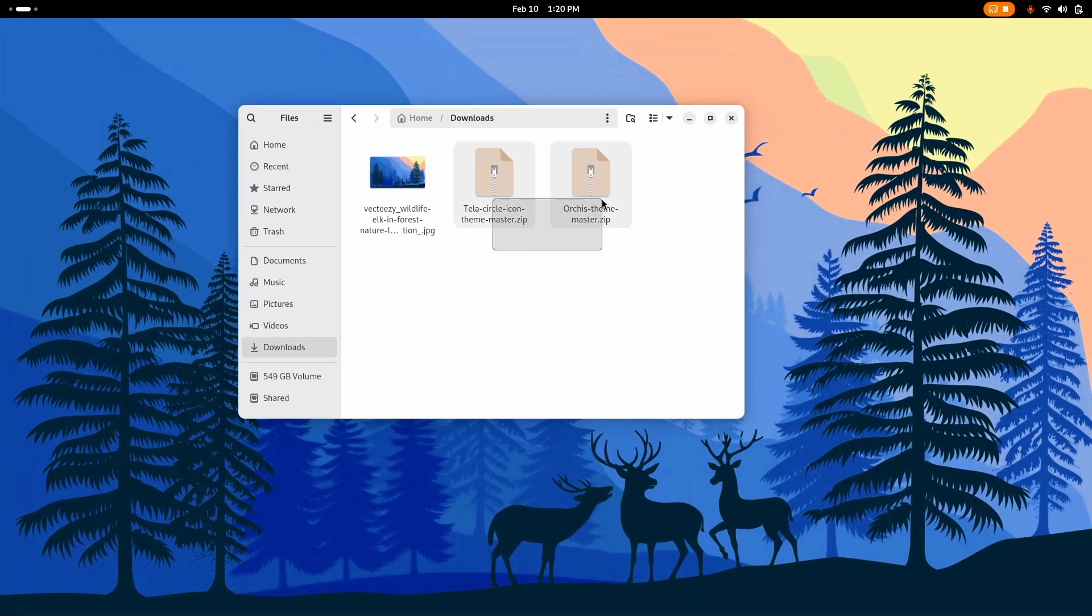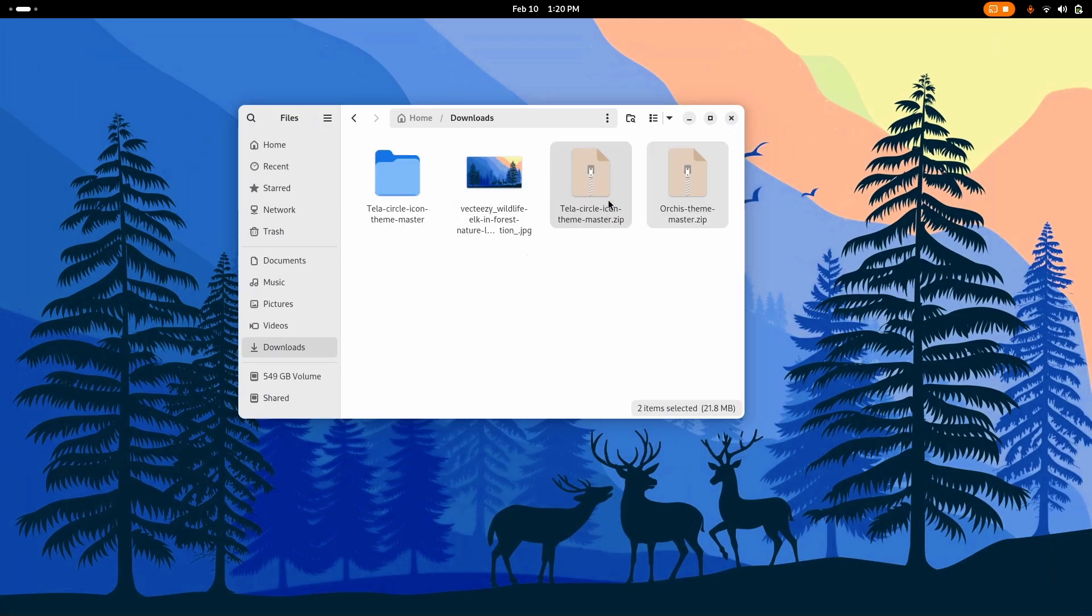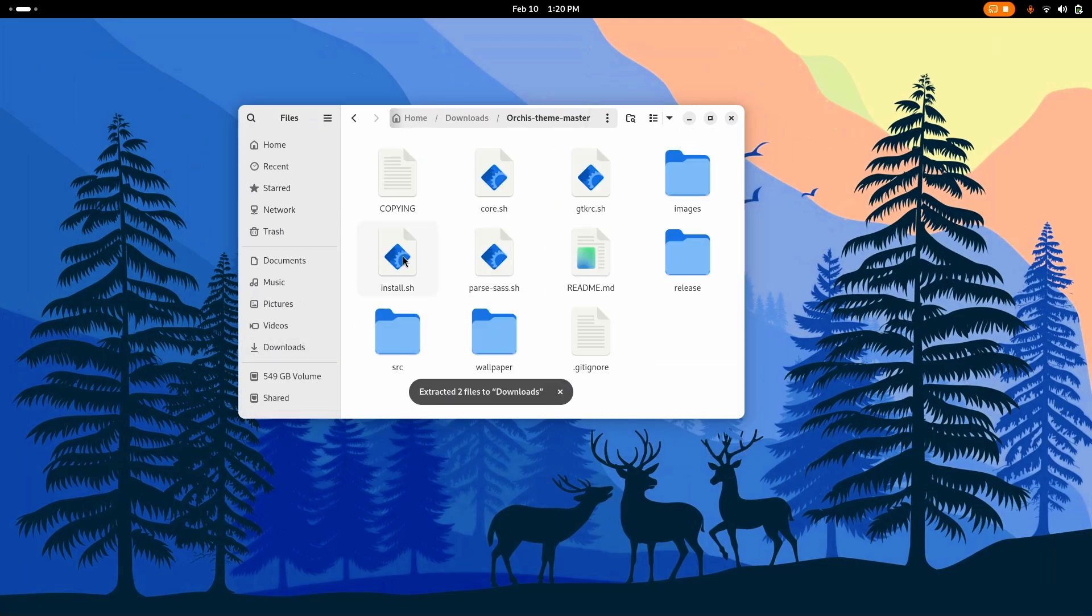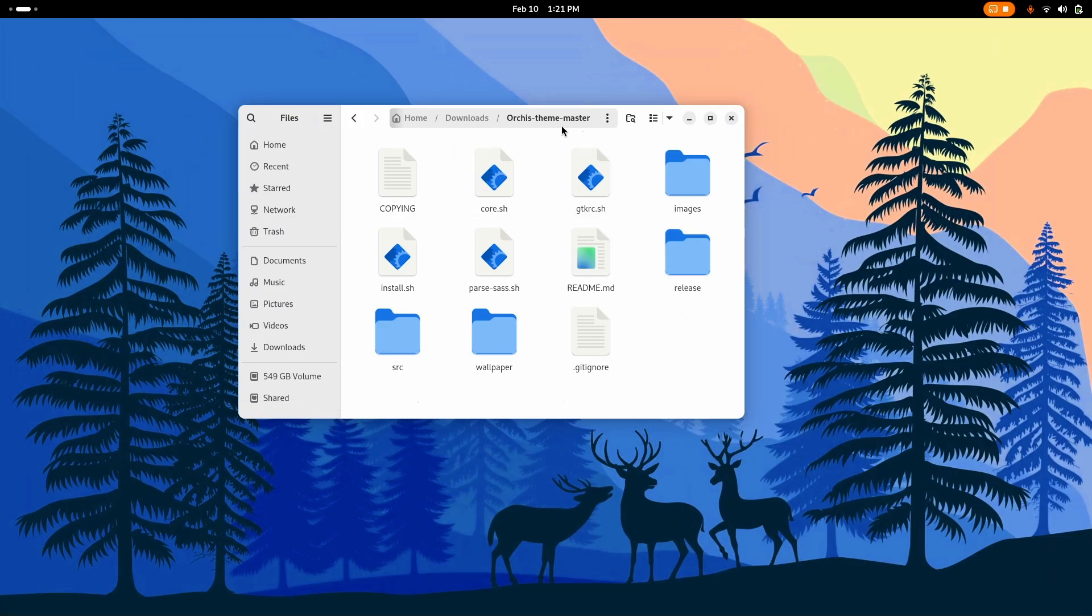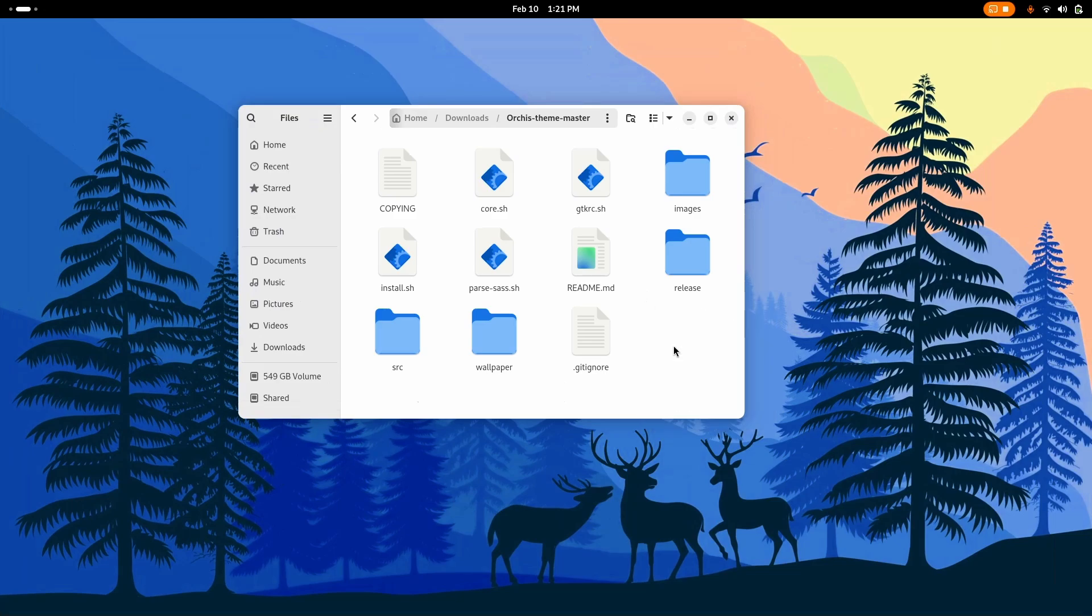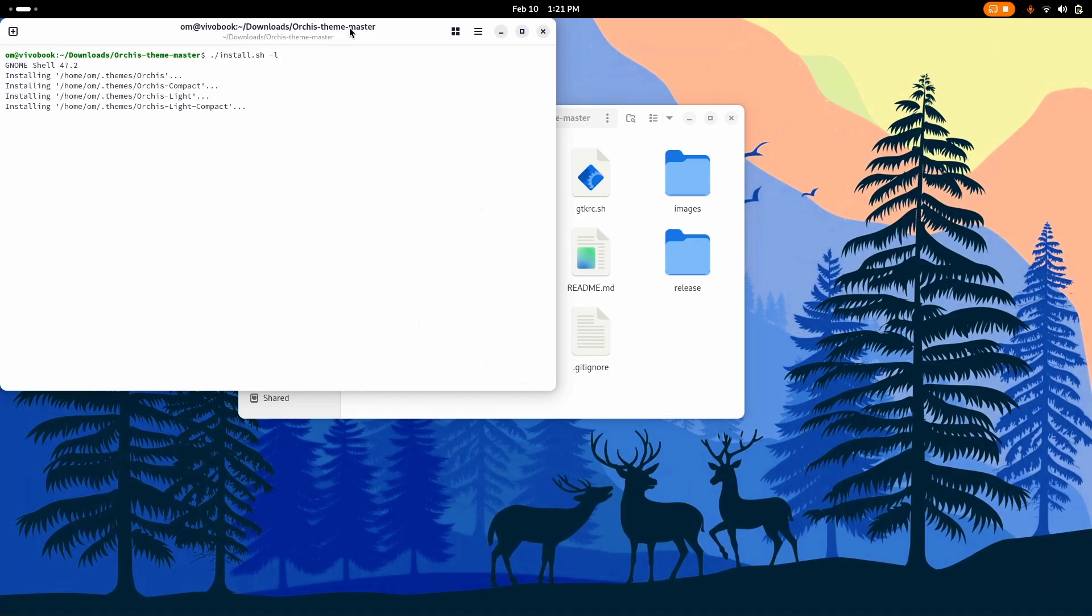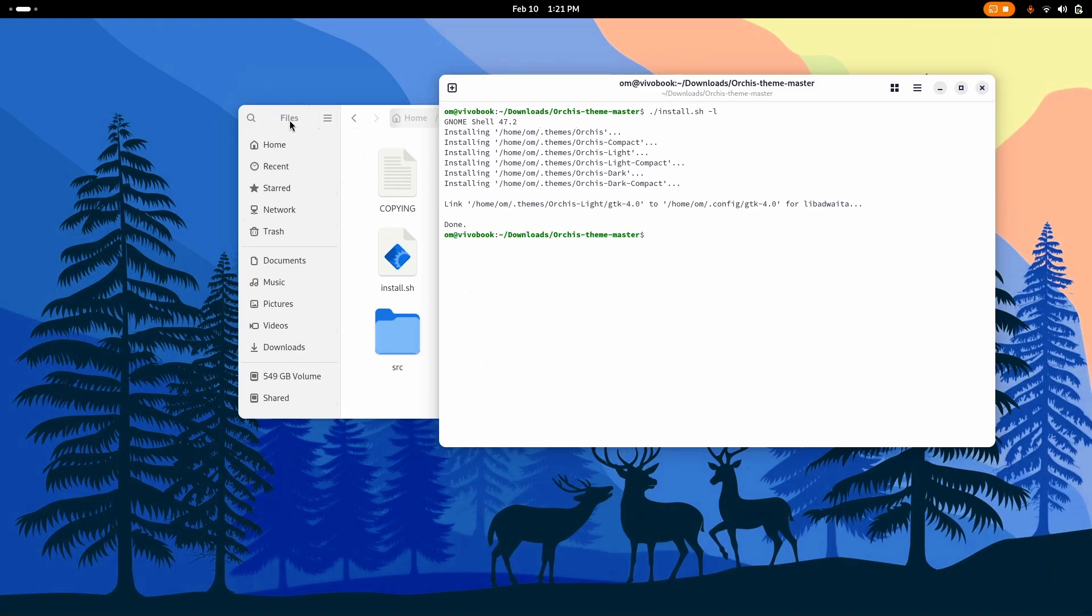Now extract the two files. Now we're going to install them one by one. The installation is pretty simple. When you get into Orcas theme master, right click, open in terminal or console, and you just have to type ./install.sh -l. -l means it's also going to install it as libadwaita, which is the renderer, the window manager. Most of the GNOME GTK applications are now based on libadwaita which is literally amazing.